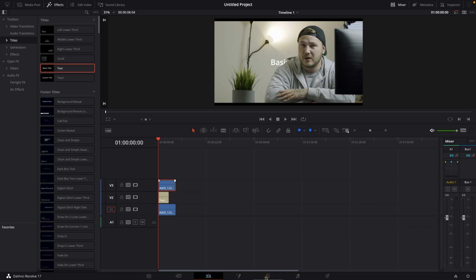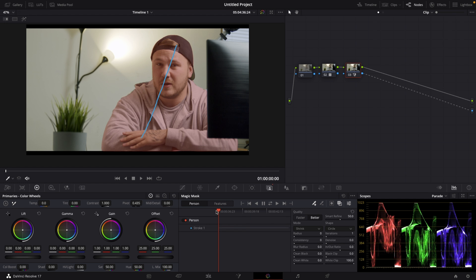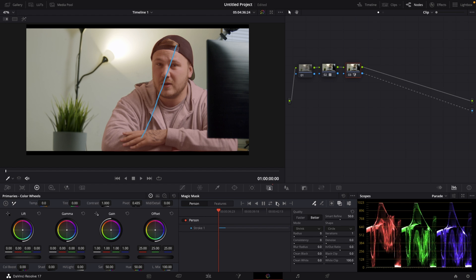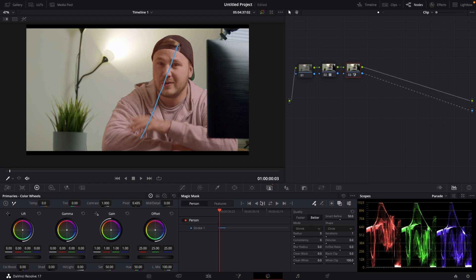Go back to the color page. And in the magic mask feature, you have the magic mask set on stroke one for the first frame. And now we will have to track this to the end. So all we want to do is hit this button right here. And DaVinci Resolve will track the mask across the whole clip. But that is a little bit too time consuming, so let's just skip that. You got the idea.